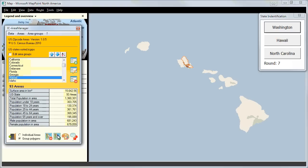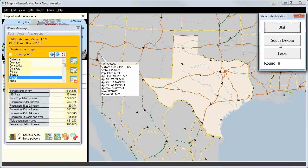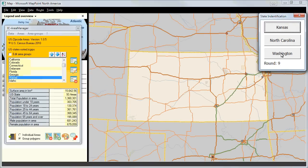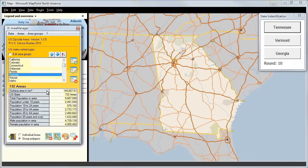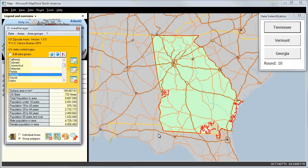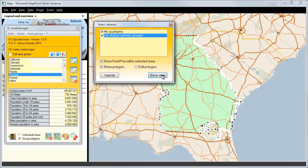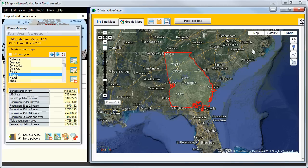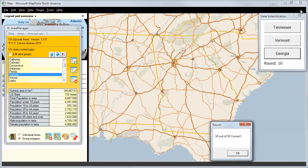We click on Hawaii and click on group polygons to see the outline of Hawaii. Then Texas, Kansas. We click on Georgia and show the outline, mark it, and hide the surroundings — that's also a feature. You can view Google Maps, Bing Maps, Birds Eye, and more. Everything is possible. And we identify Georgia.